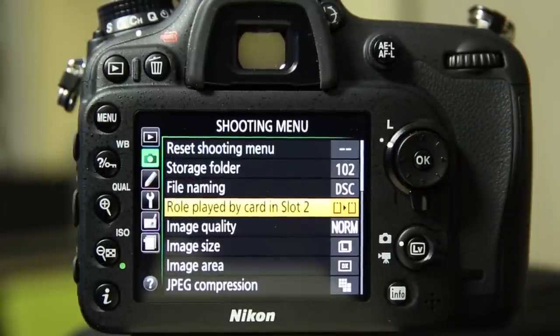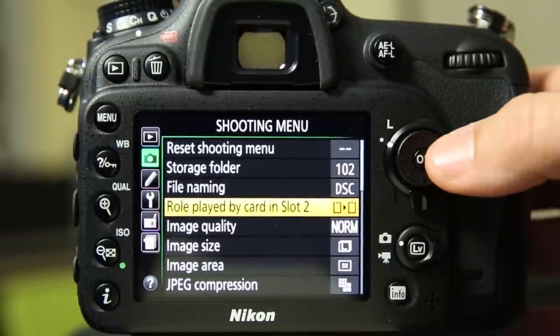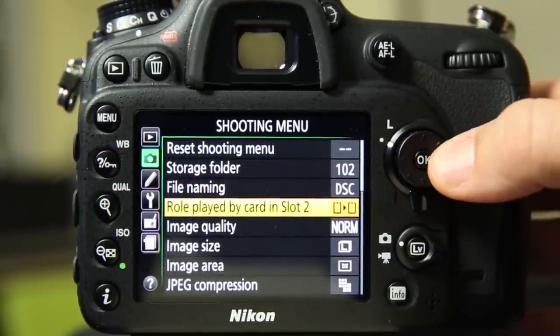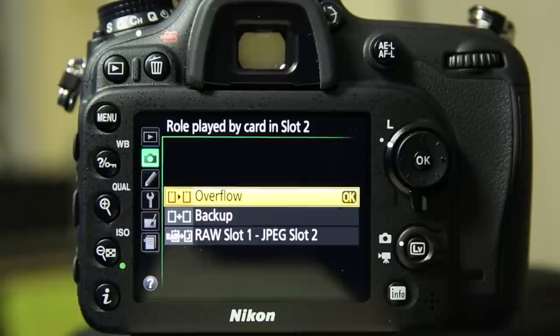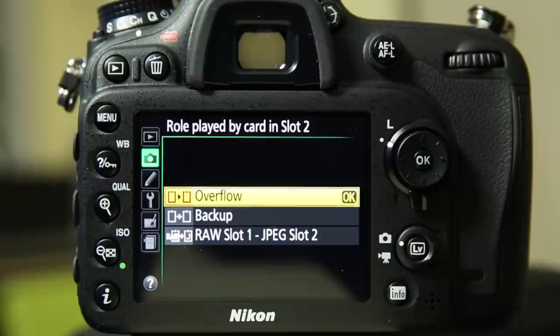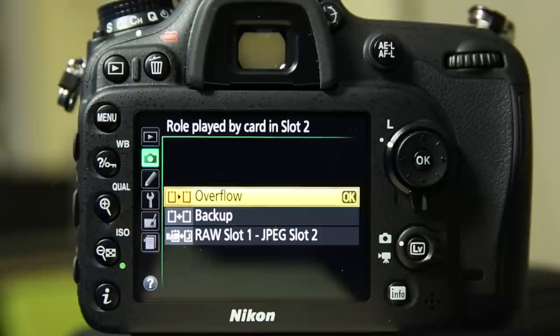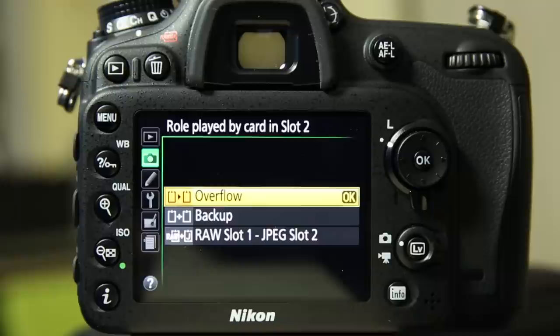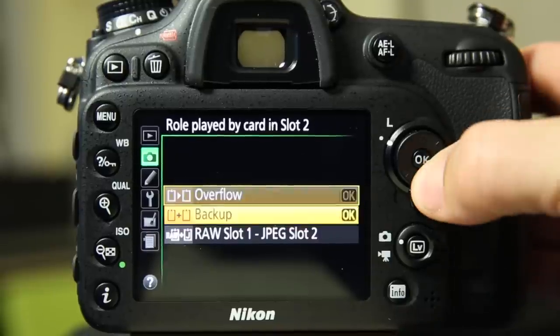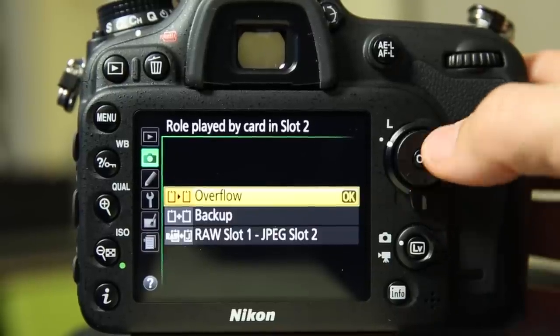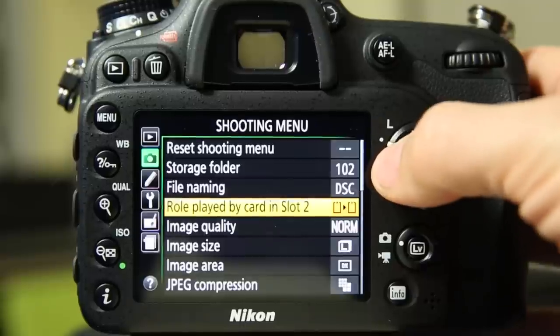Role played by card in slot two. As I said, the Nikon D7100 has dual card slots and you have the option of saying overflow. So when card one is full, it will then start writing to card two whatever you have set up. Backup, that basically duplicates what you have going on. Or you could shoot raw to one and JPEG to slot two. So those are all options there.